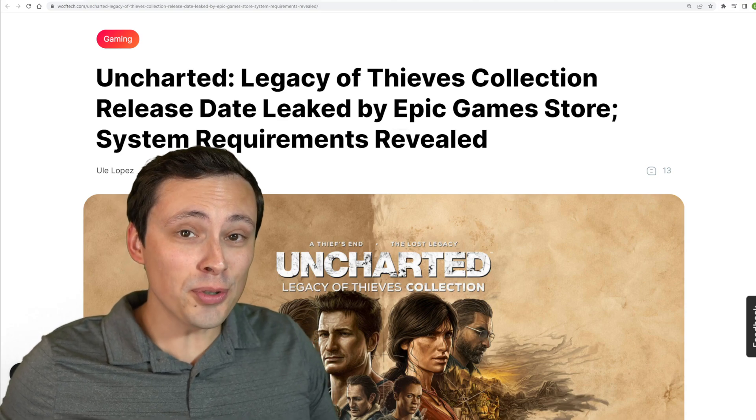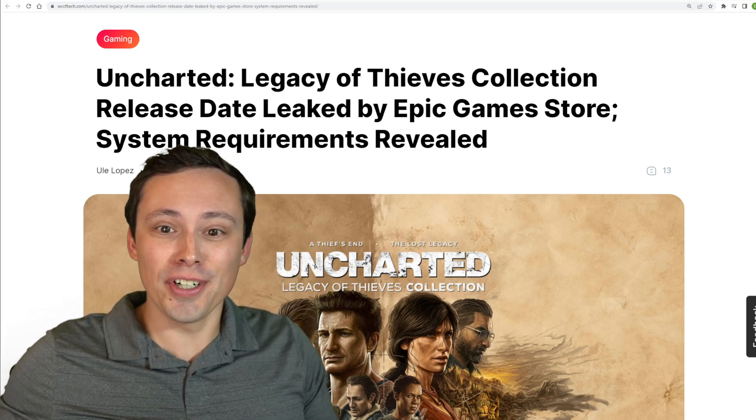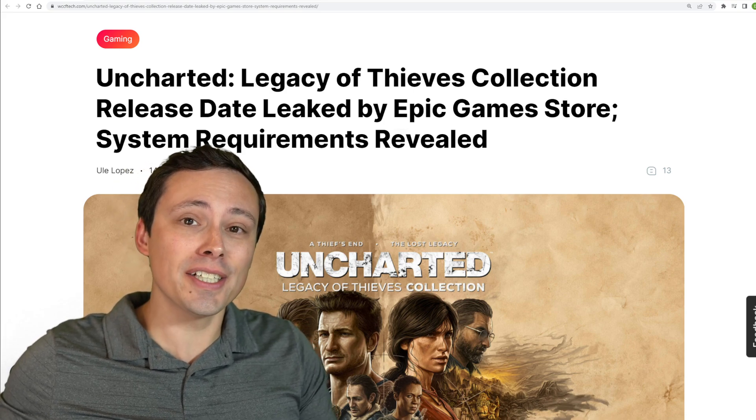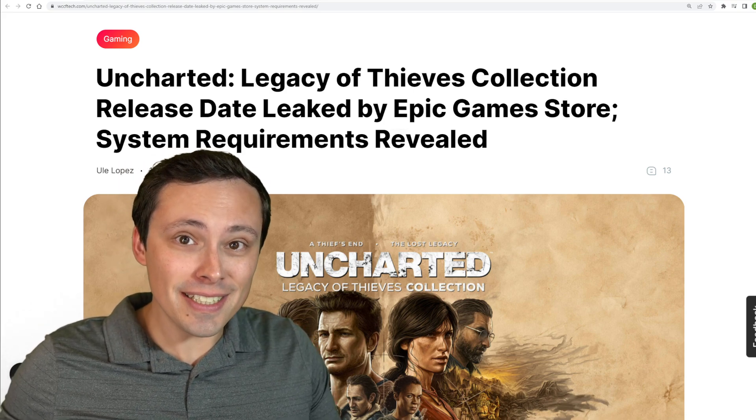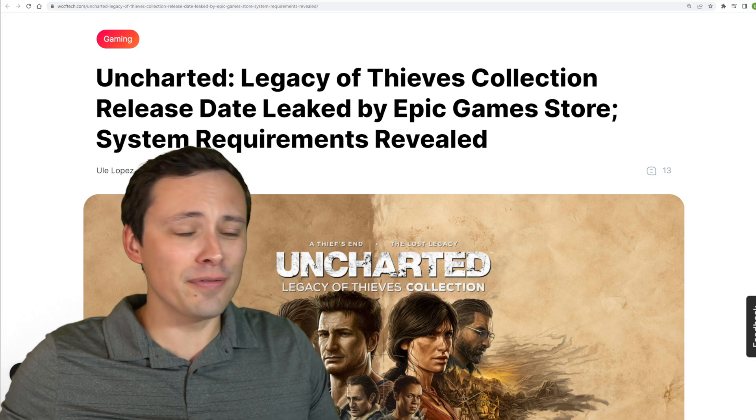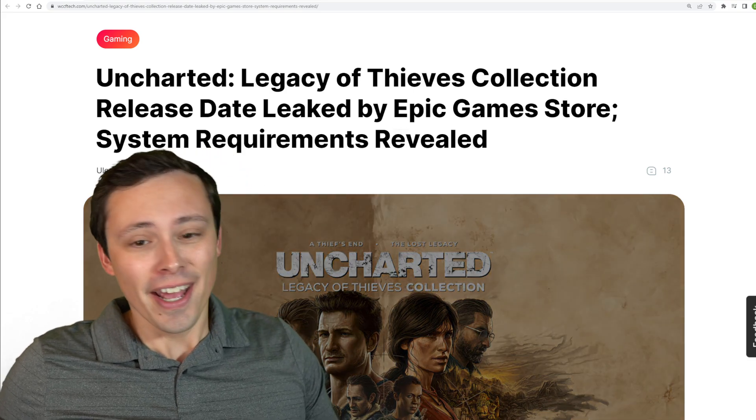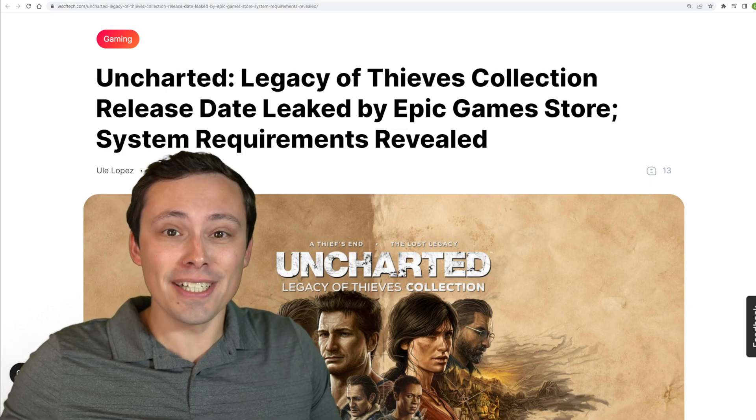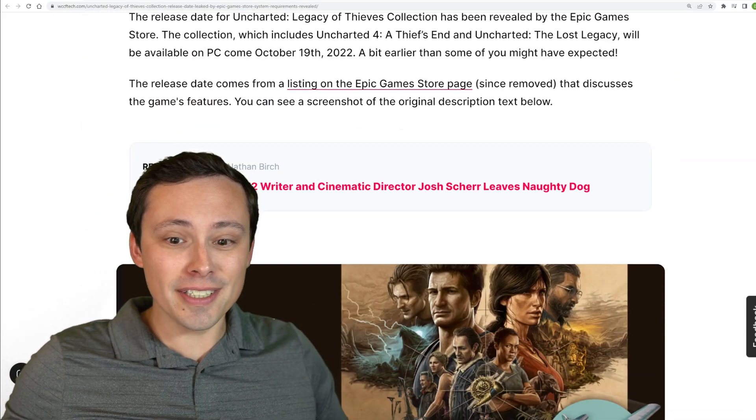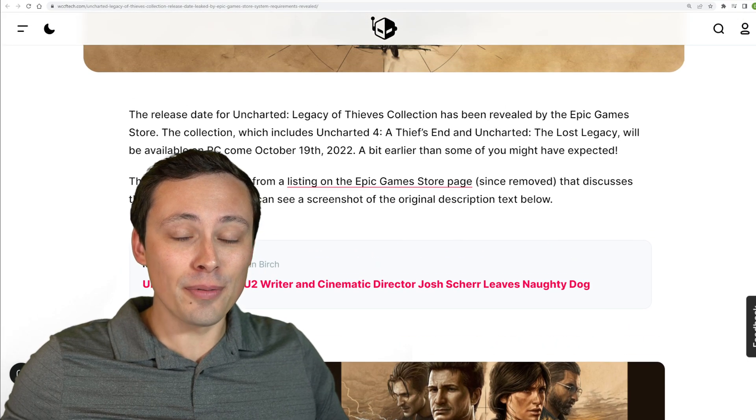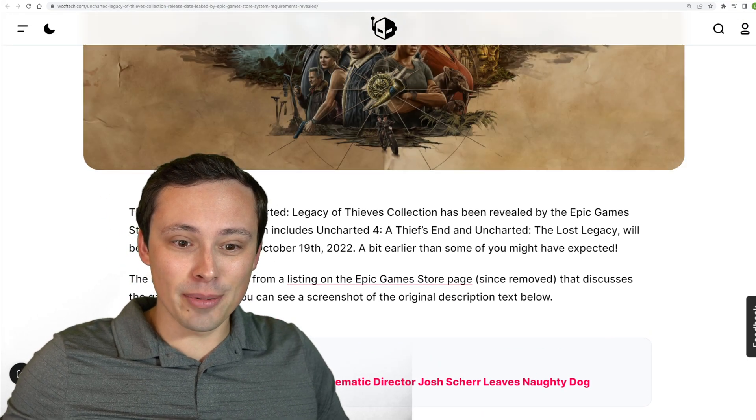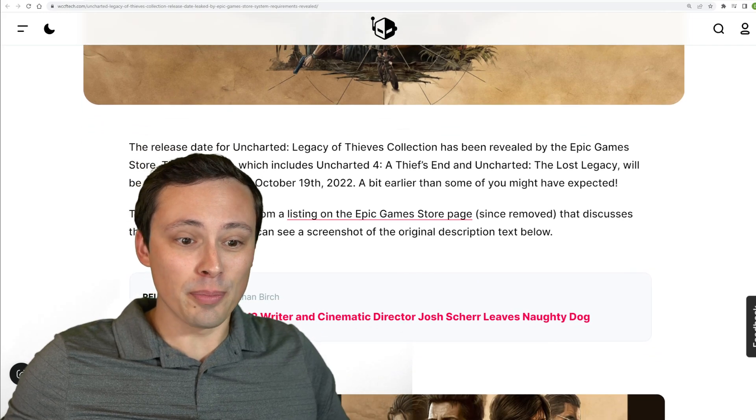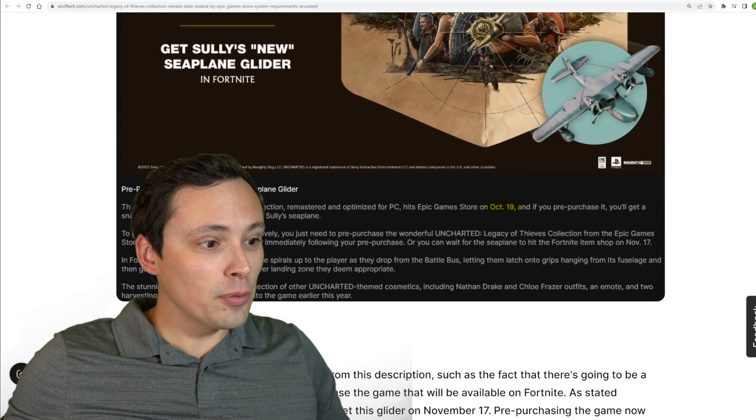The Epic Game Store accidentally launched their Uncharted Legacy of Thieves Collection page, which included the release date, bundled information, Fortnite stuff, and the system requirements, and then took it down because they're not supposed to have the page up yet. But of course, this is the internet, so some people on Reddit screen captured that, and I've got this WCCF Tech article here reporting about it.